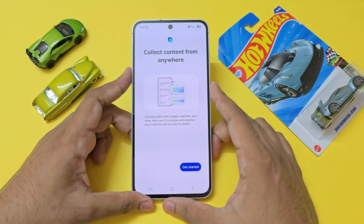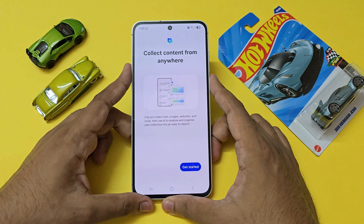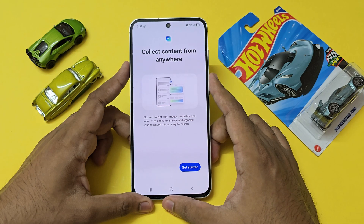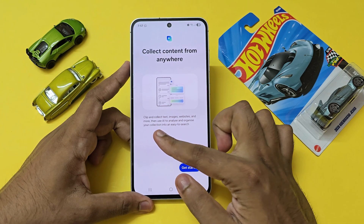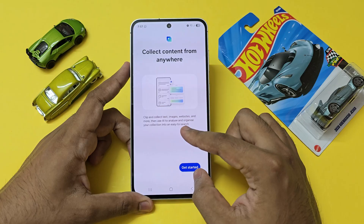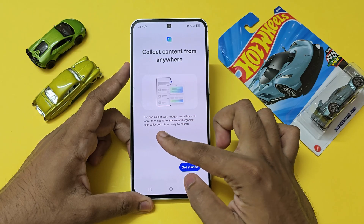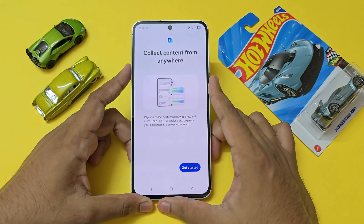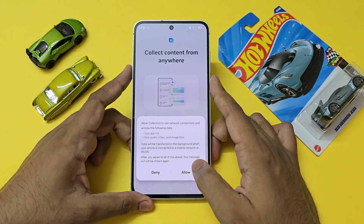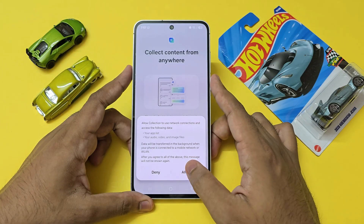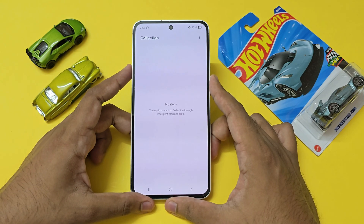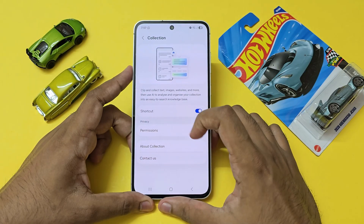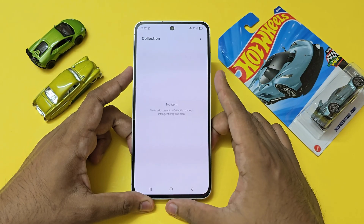The latest version has been installed. Here's how the launching screen looks: clip and collect text, images, websites, and more, then use AI to analyze and organize your collection into an easy-to-search format — and a bunch of other stuff. Just allow it and the app will be almost completely blank. If you go to settings, it will show the same options.